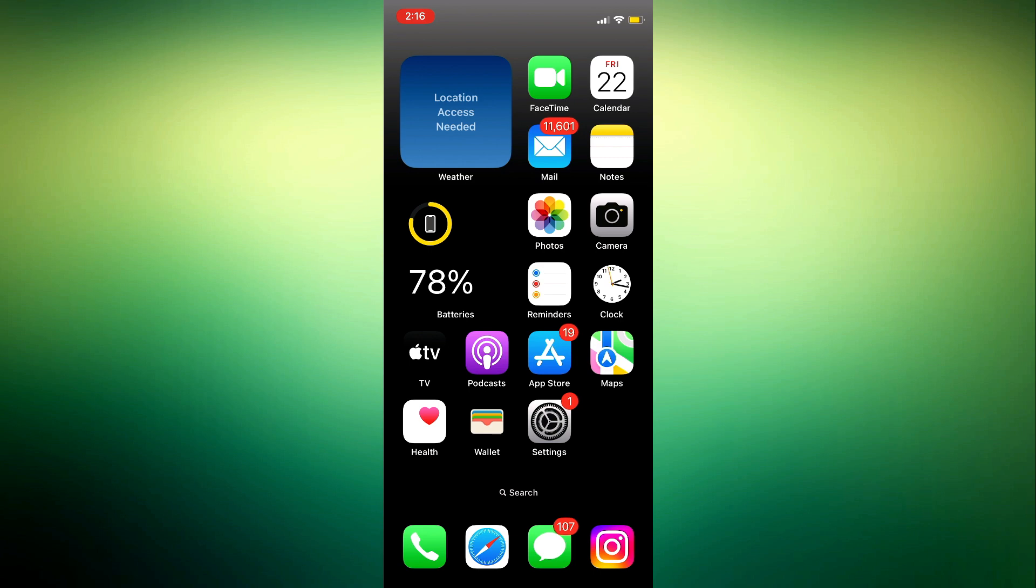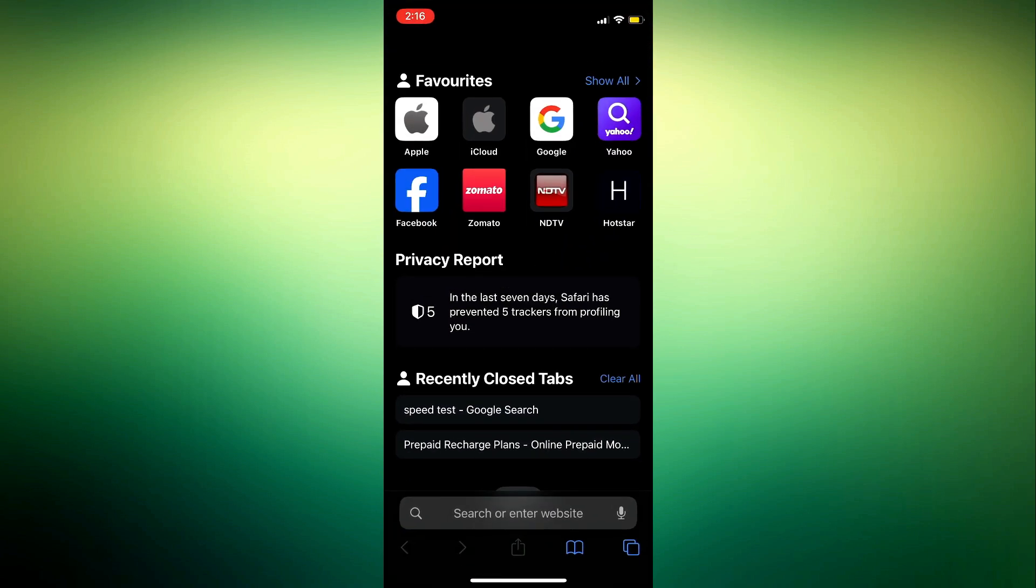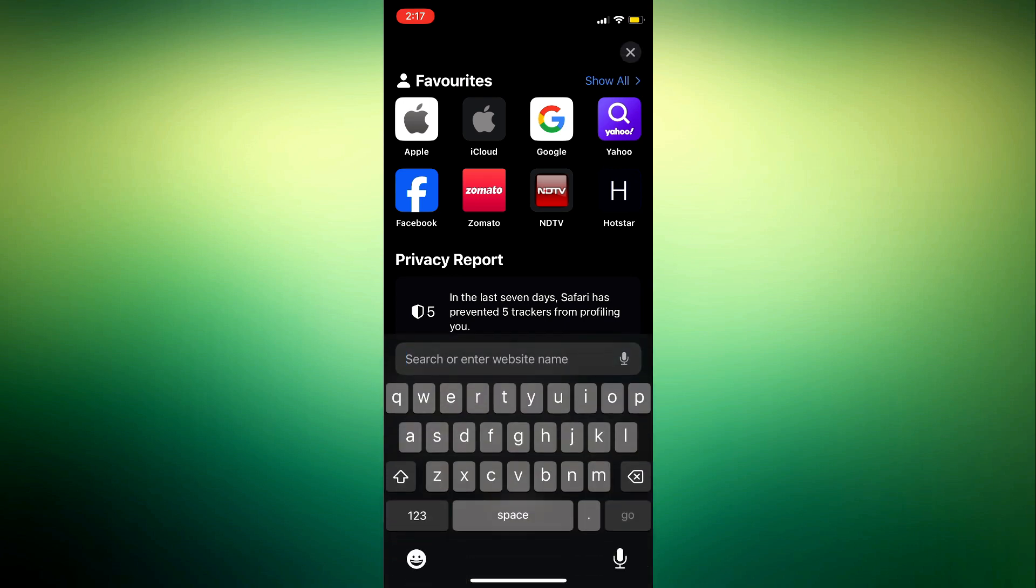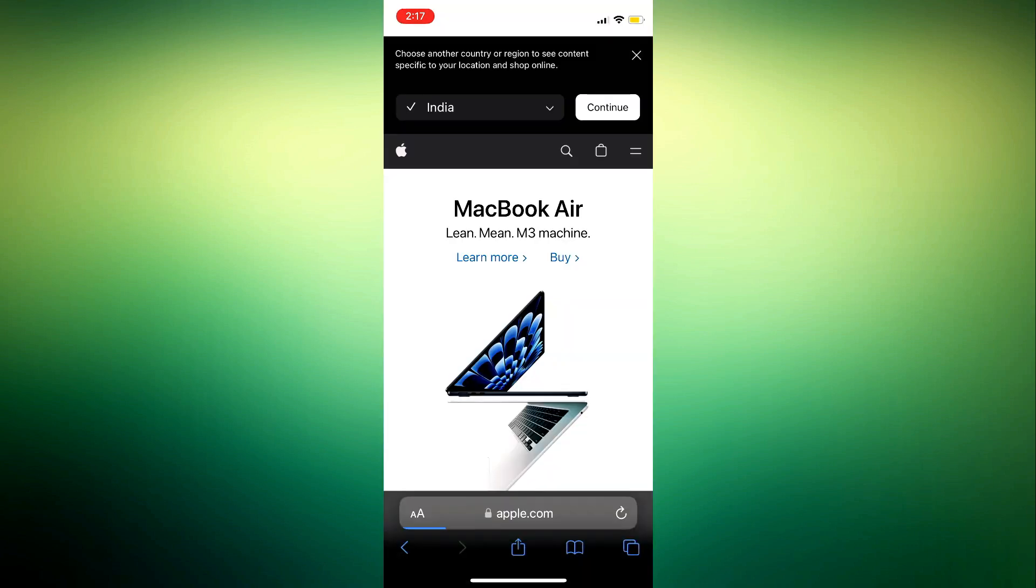The first thing you need to do is open your Safari browser on your iPhone or your iPad. After that, search for the website. Once you search for the website, click on this upload icon right here.